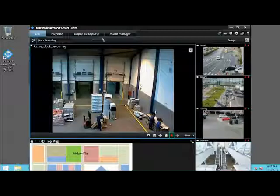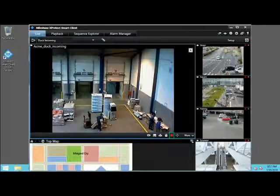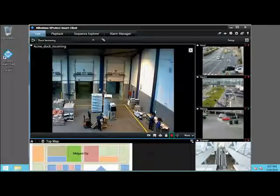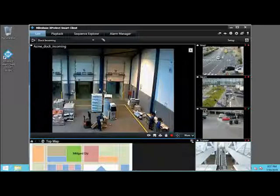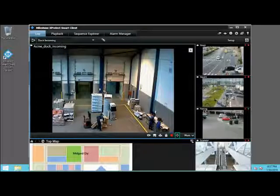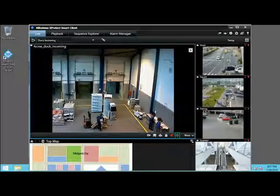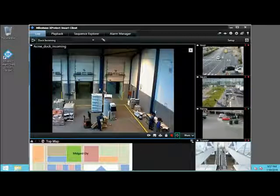Depending on your system and your privileges, the Start Recording for 5 Minutes button manually records the current camera even if nothing else triggers the recording, for example, by motion. In some configurations, the PTZ Presets button opens a list that allows you to select Pan, Tilt, Zoom Presets.